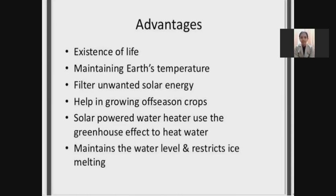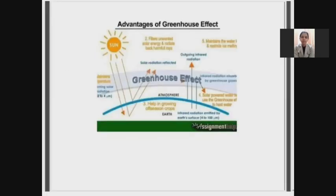The greenhouse effect has some advantages. First, existence of life. Second, maintaining earth's temperature. Third, filtering unwanted solar energy. Fourth, helping grow off-season crops. Fifth, solar-powered water heaters use the greenhouse effect to heat water. Sixth, it helps maintain the water level and restrict ice melting. Here we can see the pictorial representation of the advantages of the greenhouse effect.